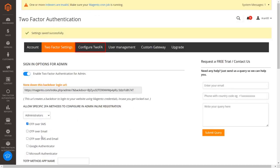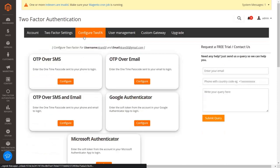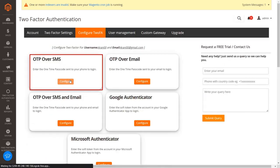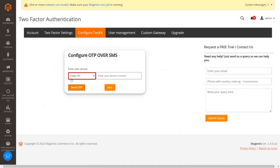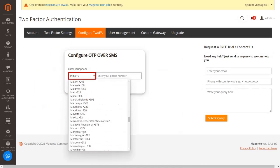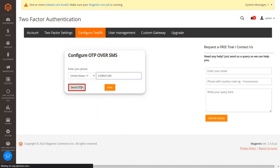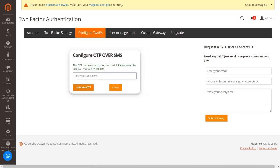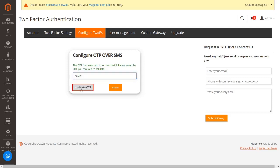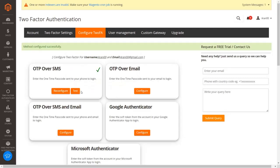Now go to the configure 2FA tab. Click on the configure button from the OTP over SMS section. Select your country code from the dropdown and enter your mobile number where you want to receive OTP, then click on the send OTP button. Enter the received OTP and click on the validate OTP button. You have configured the OTP over SMS 2FA method for the customers.